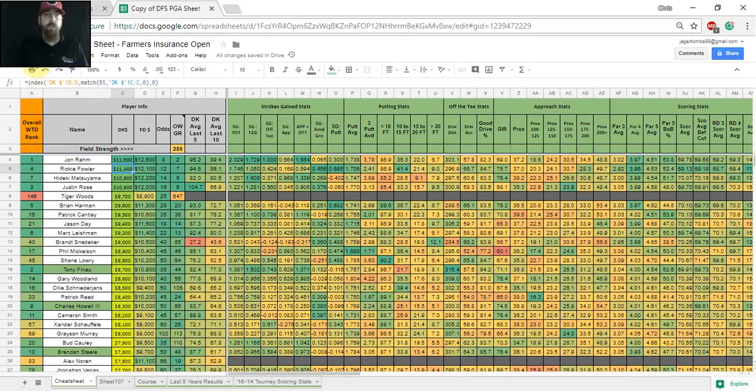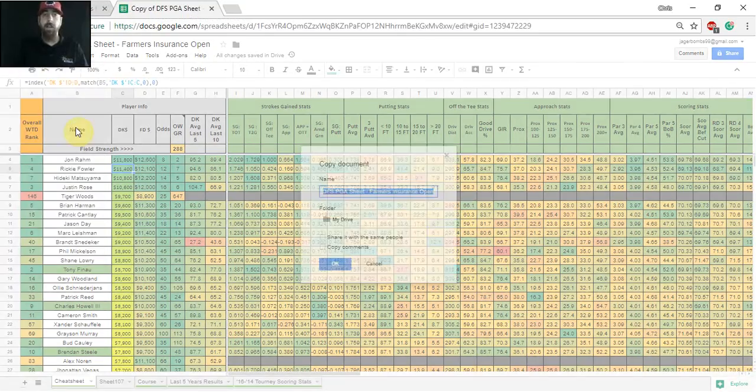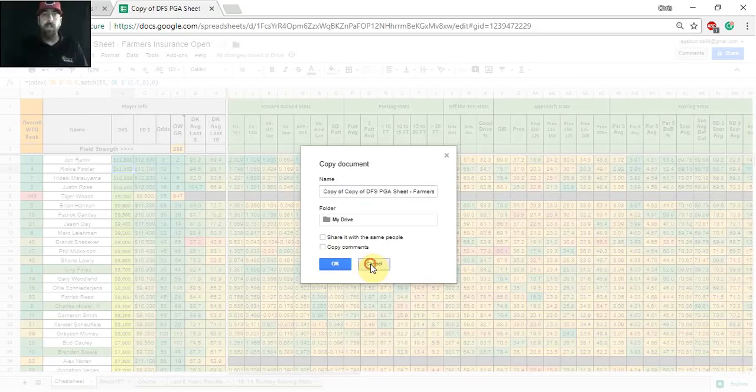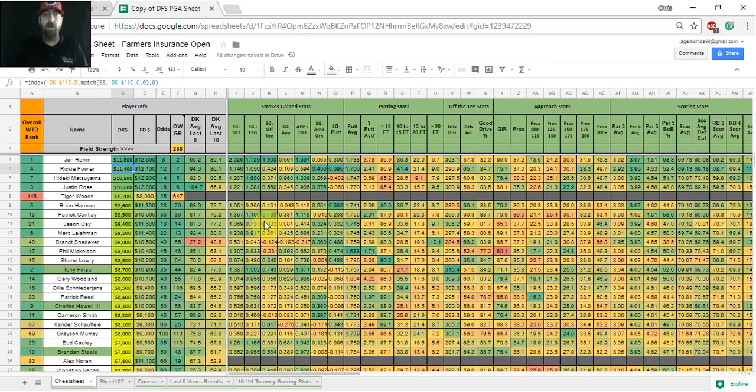So what you're going to want to do first of all is go up to file, make a copy, name it whatever you'd like, hit ok. It's going to open another copy of that cheat sheet, and now what you're going to be able to do is sort columns, make your own model, just kind of play around a little bit more than you were able to before.